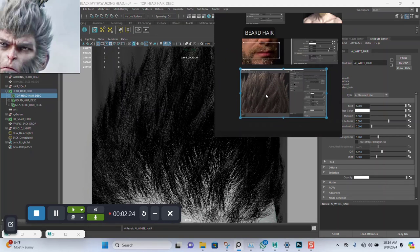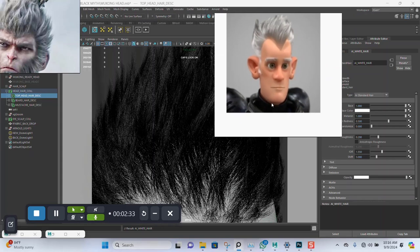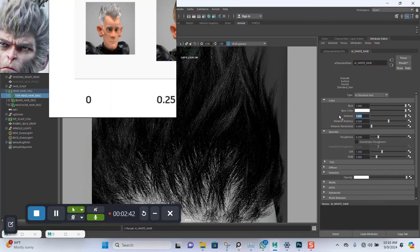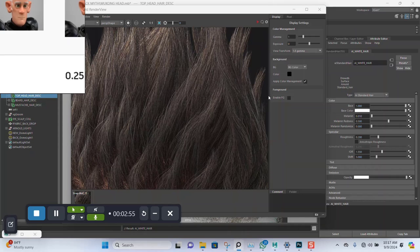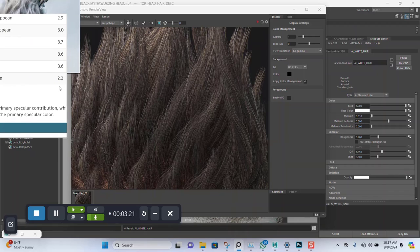Based on the documentation, we want a melanin value of around zero — let's use something like 0.01 for the melanin. The shift should be 3.6, based on documentation for Asian/Chinese hair. Then I'll increase the roughness to 0.5.